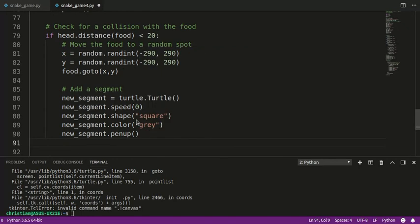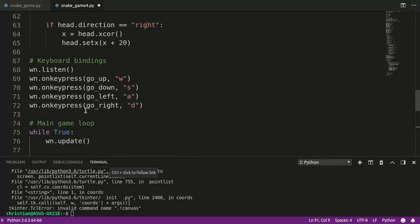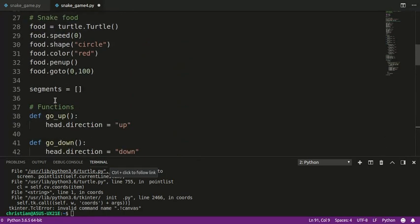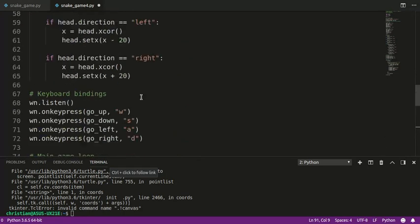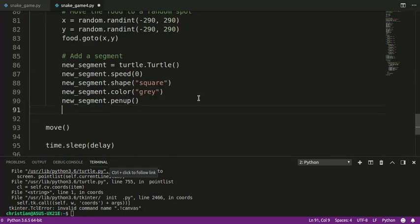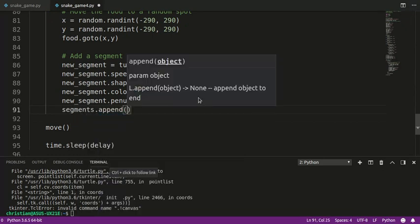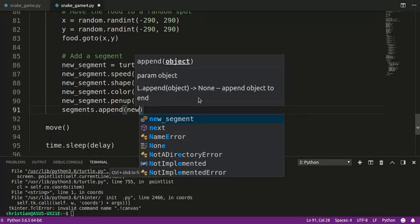I'm going to make my snake body gray. You can choose a different color. We need to make sure that the new segment doesn't draw on the screen, so we put the pen up. Then finally, this is the key part, we need to append this new segment to our list of segments. So segments append new segment.